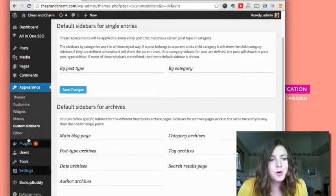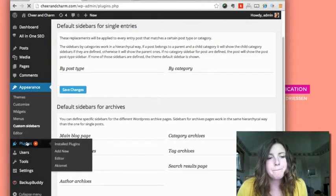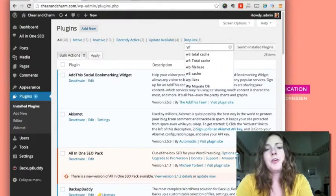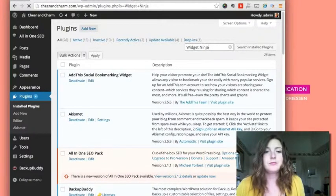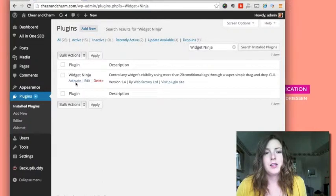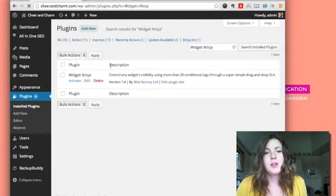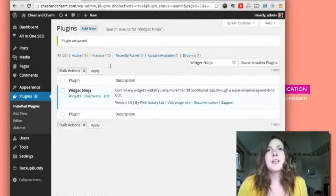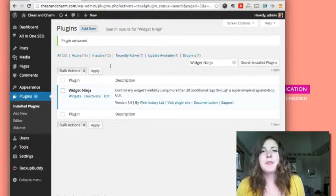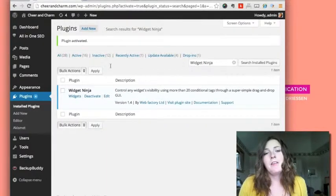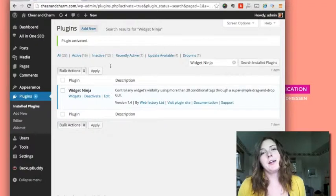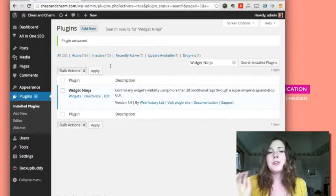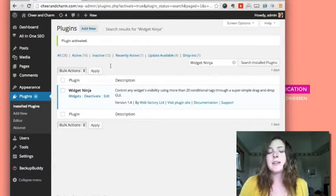So if you go to plugins and I'm going to search for Widget Ninja and activate it. So because this is a plugin that you need to purchase, you'll download it from the ThemeForest site and then you'll have to FTP it into your plugins folder. Then it will appear in your plugin section of your WordPress site and you just activate it exactly like I did.